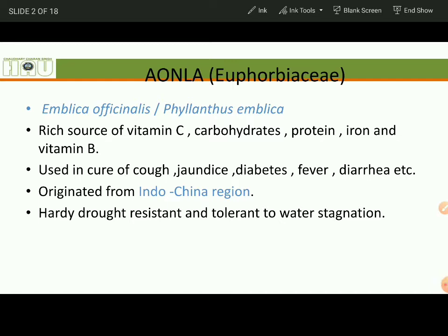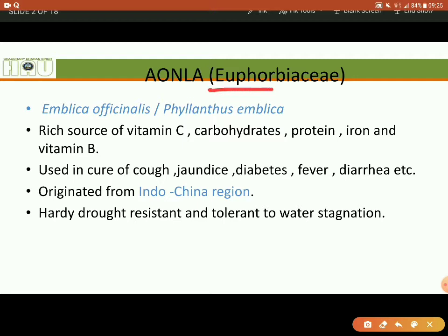First of all, its family is Euphorbiaceae, which are mostly succulent plants. Then its scientific name is Emblica officinalis or Phyllanthus Emblica.